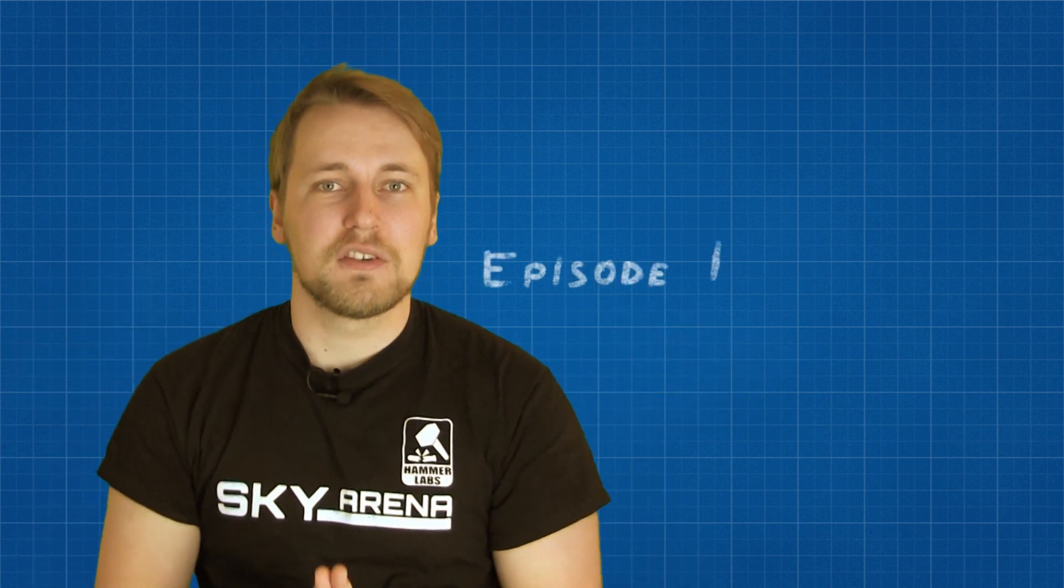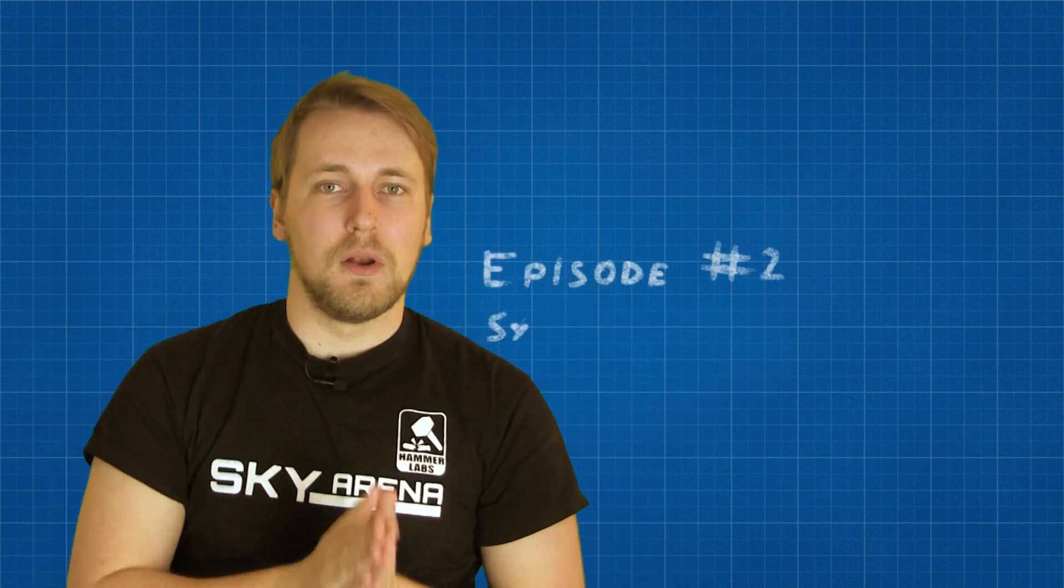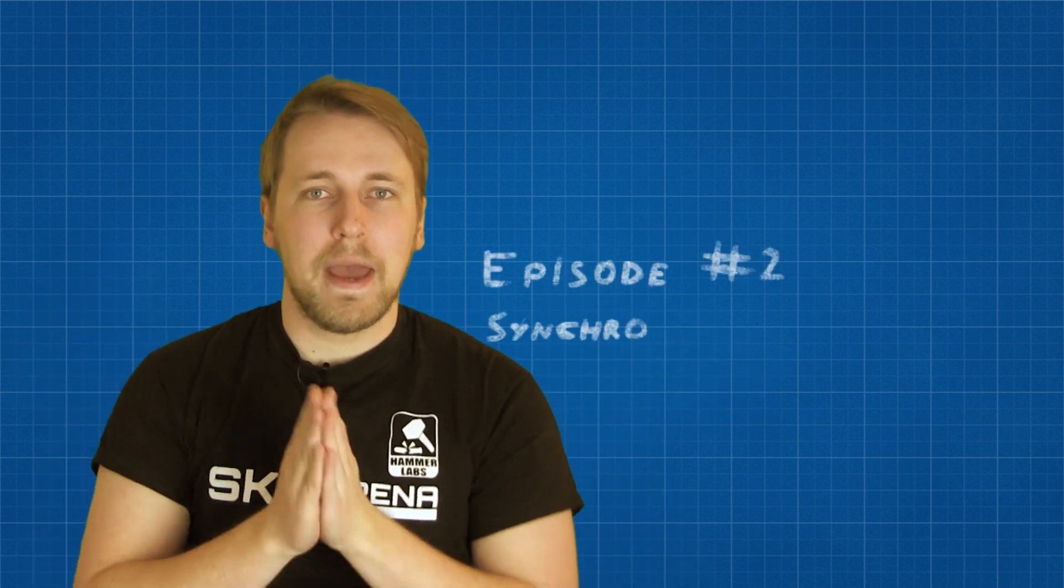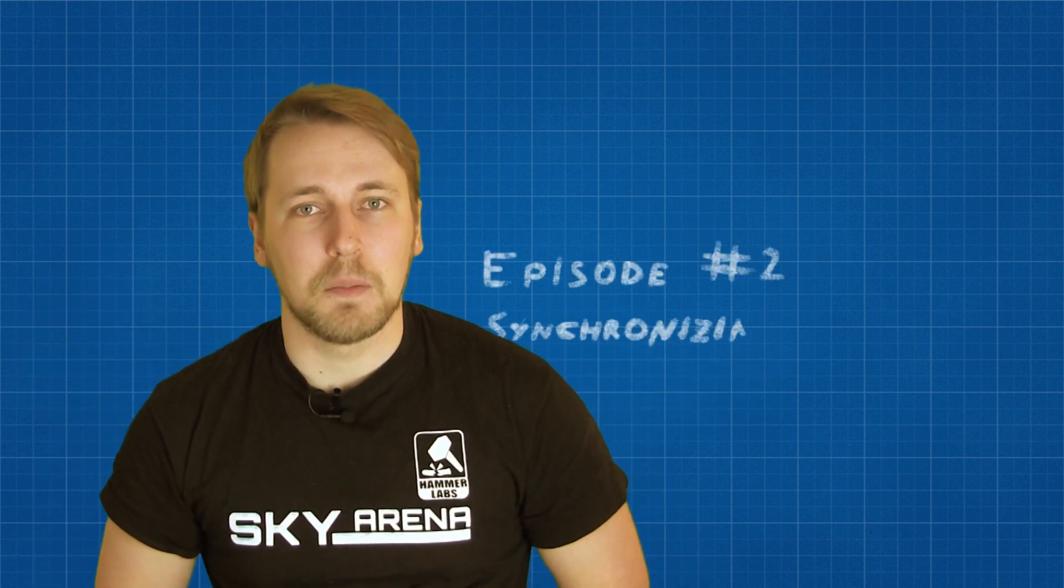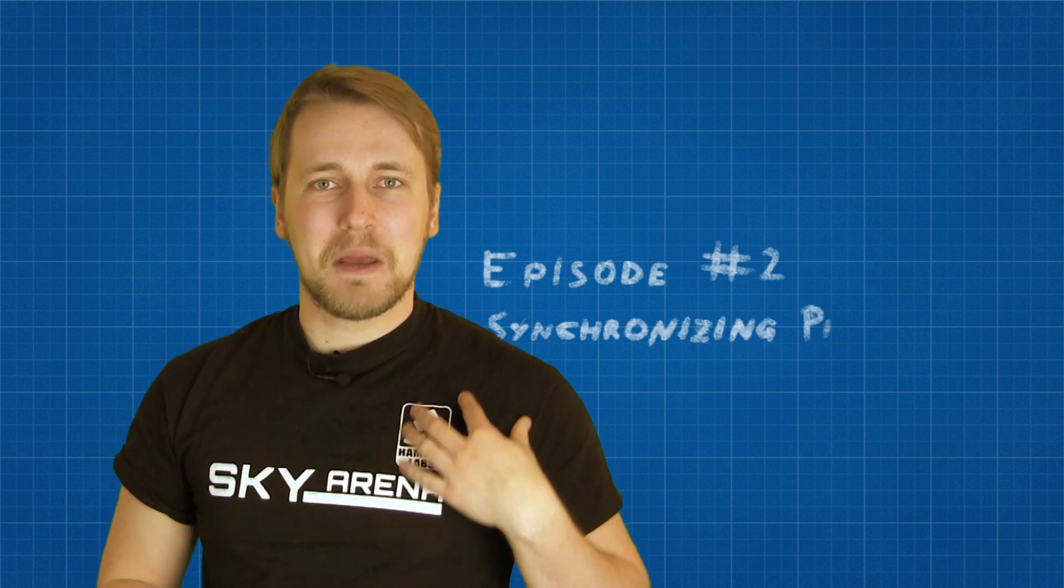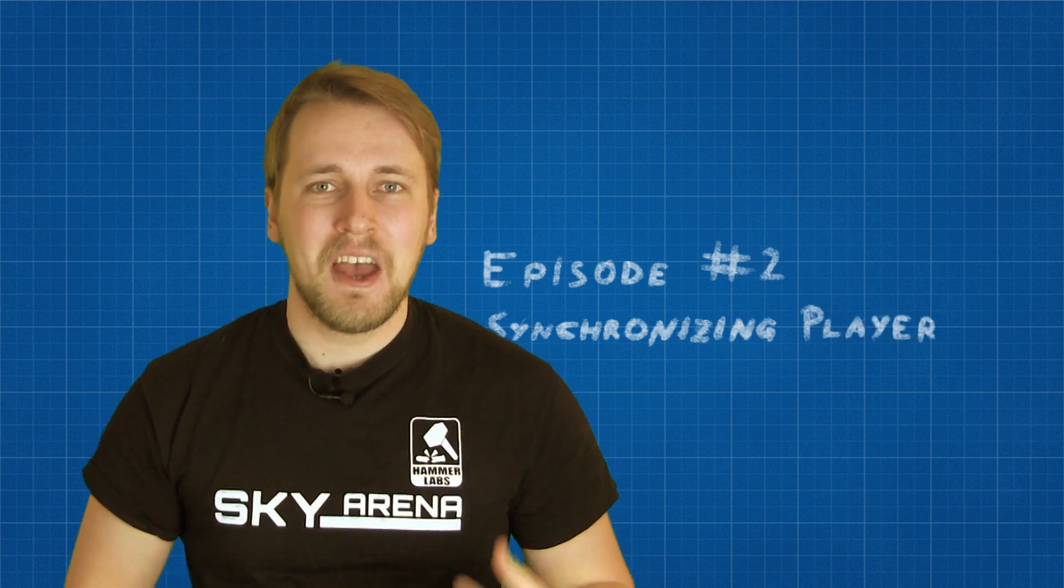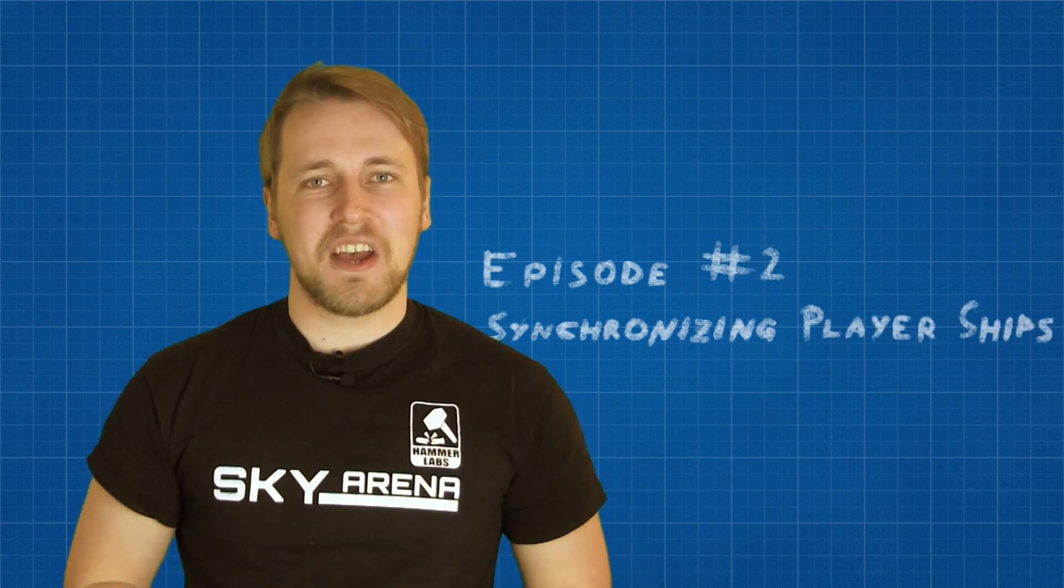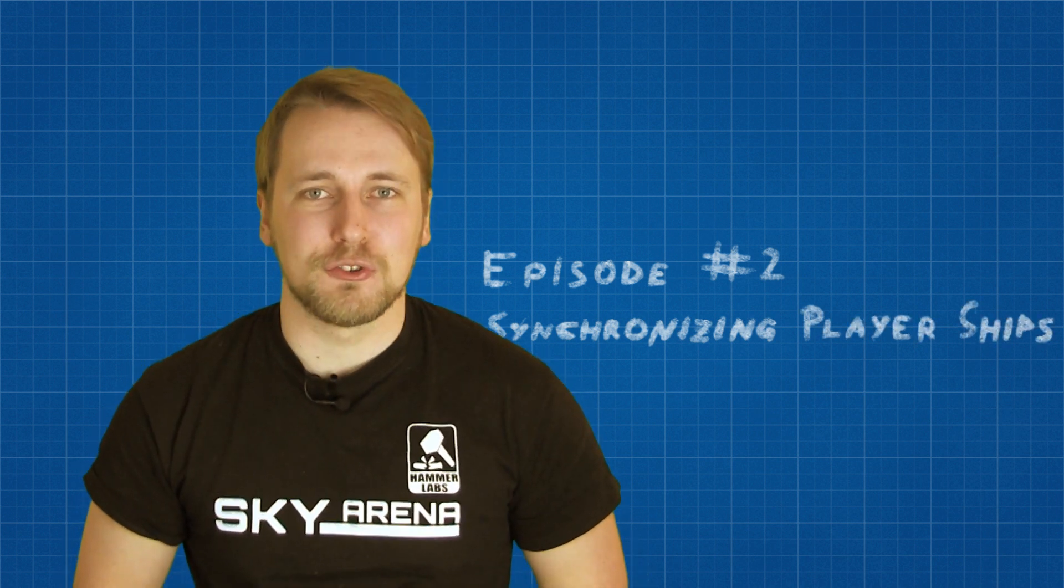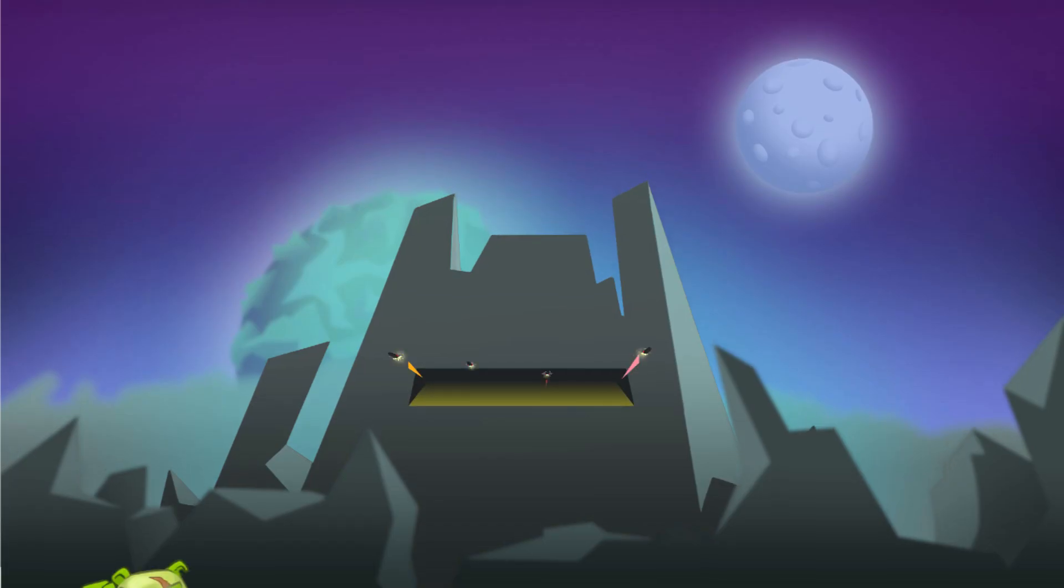In this video we are going to take the concepts we learned last video and apply them to our demo. My name is Oliver Eberleif and you're watching the Sky Arena Photon Tutorial.